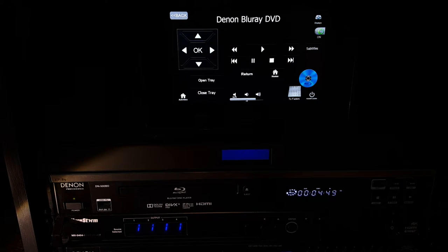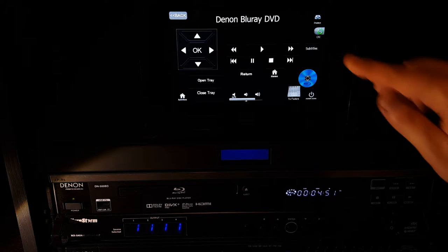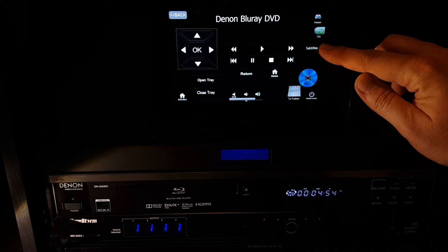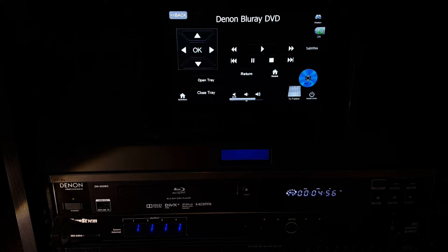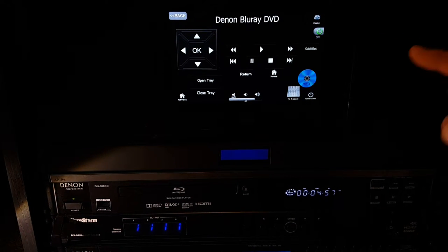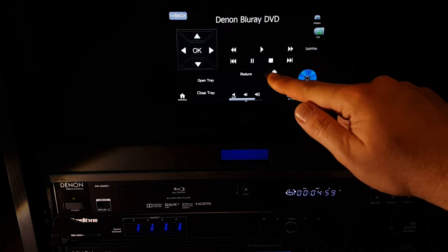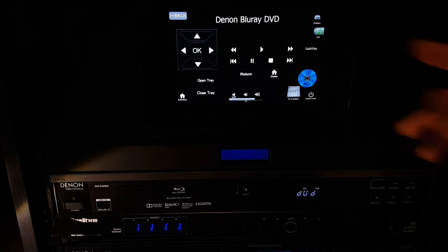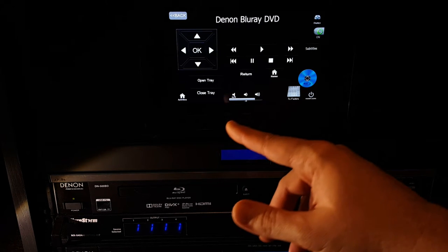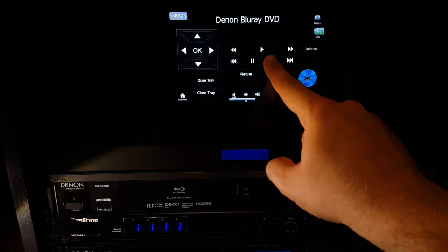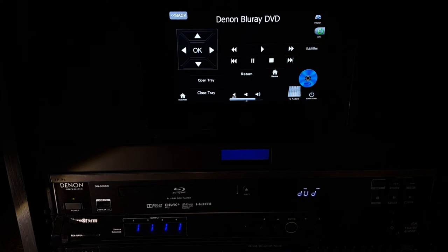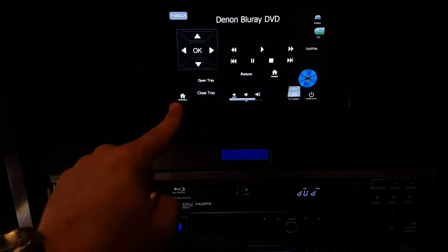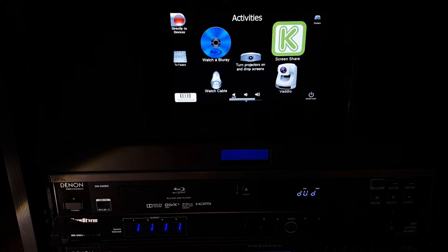If at any point we want to feature the subtitles of the movie, we also have our subtitles button right here. Or we can go back to our home menu by hitting the home button, and that brings you to the DVD menu. You can now hit stop on the Blu-ray DVD and go back to our home activities page, or select the home button here.